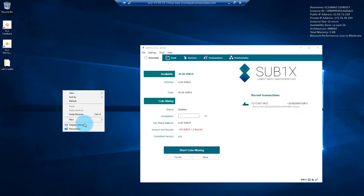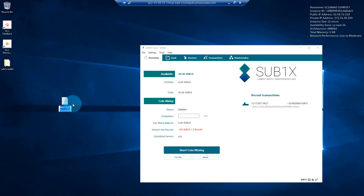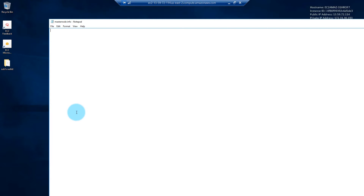The first step is to create a text file and we'll use this to put all the information in that we will need later. I'll just call this 'Masternode information', save it and open it up. Inside there, I'm going to put a public IP, a private IP, a Masternode key, and a Masternode address. Those details can just be left blank for now — we'll fill them in as we go.